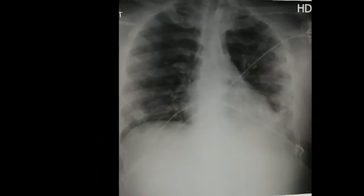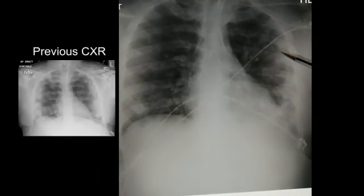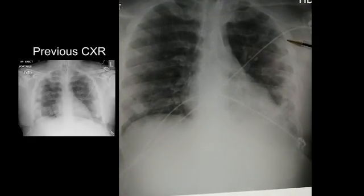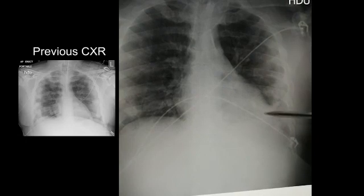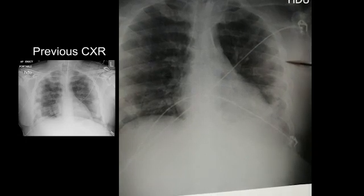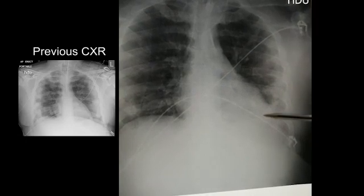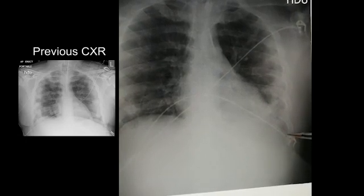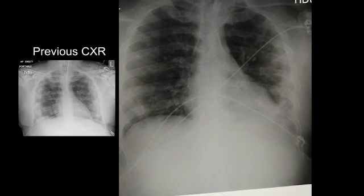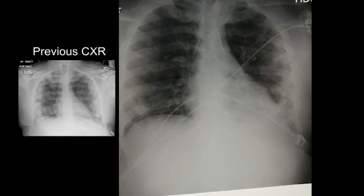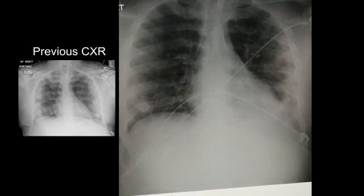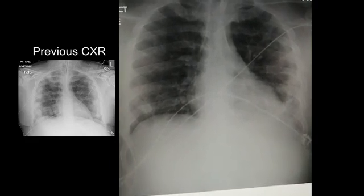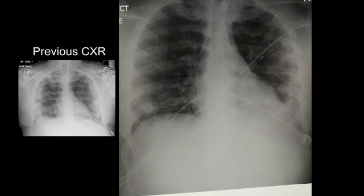This is a few days later, and thankfully this is a good story — the patient is now much better. You can see that the peripheral patchy consolidation is much improved from before. This patient is now off HDU, has made a full recovery, and we're going to hopefully see this time and time again.